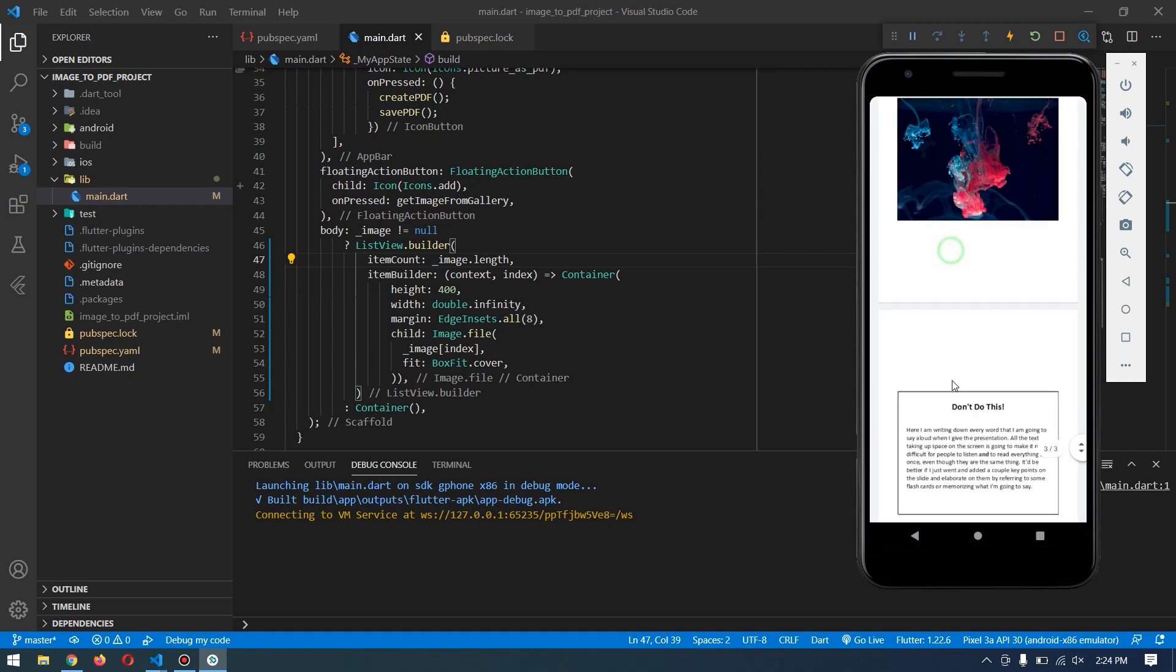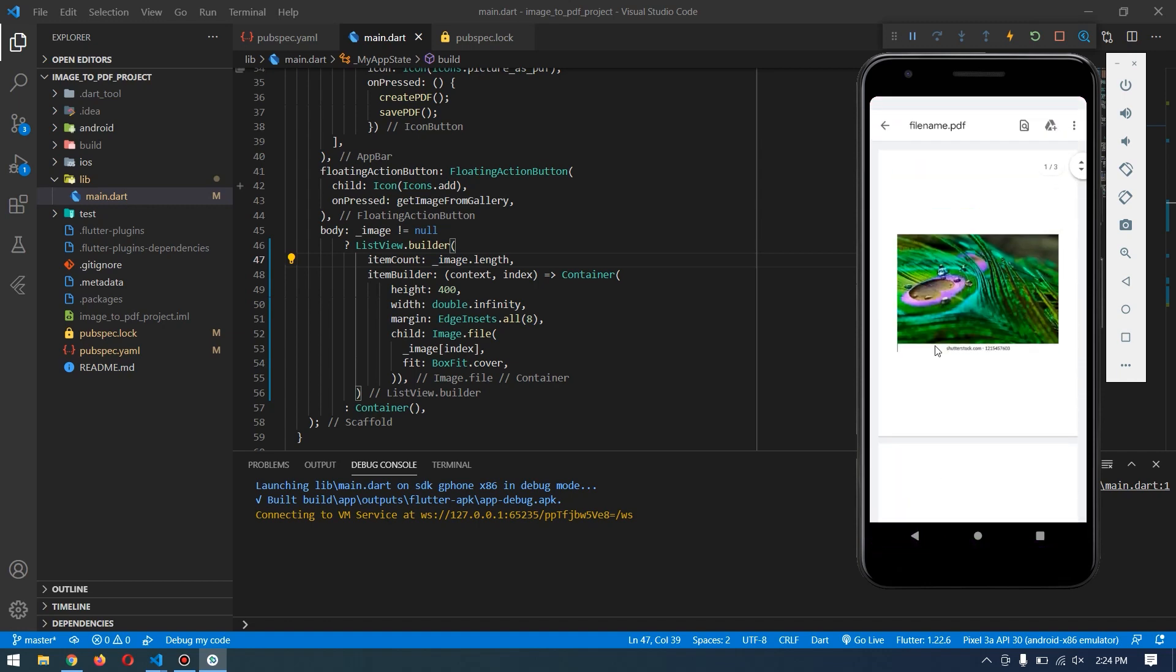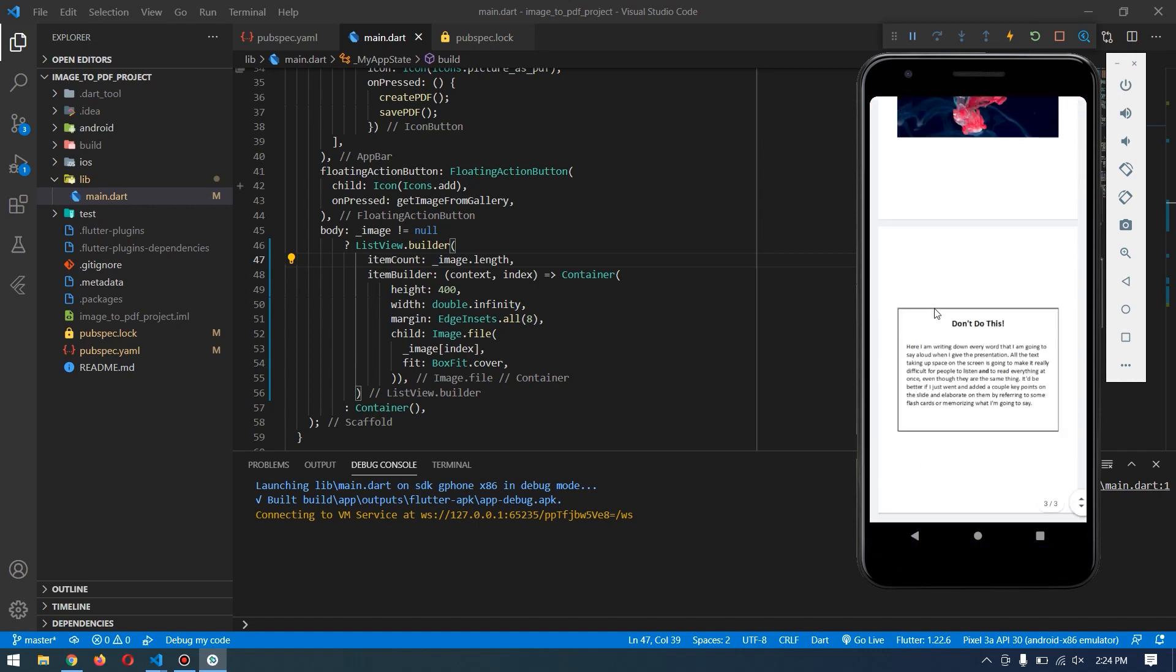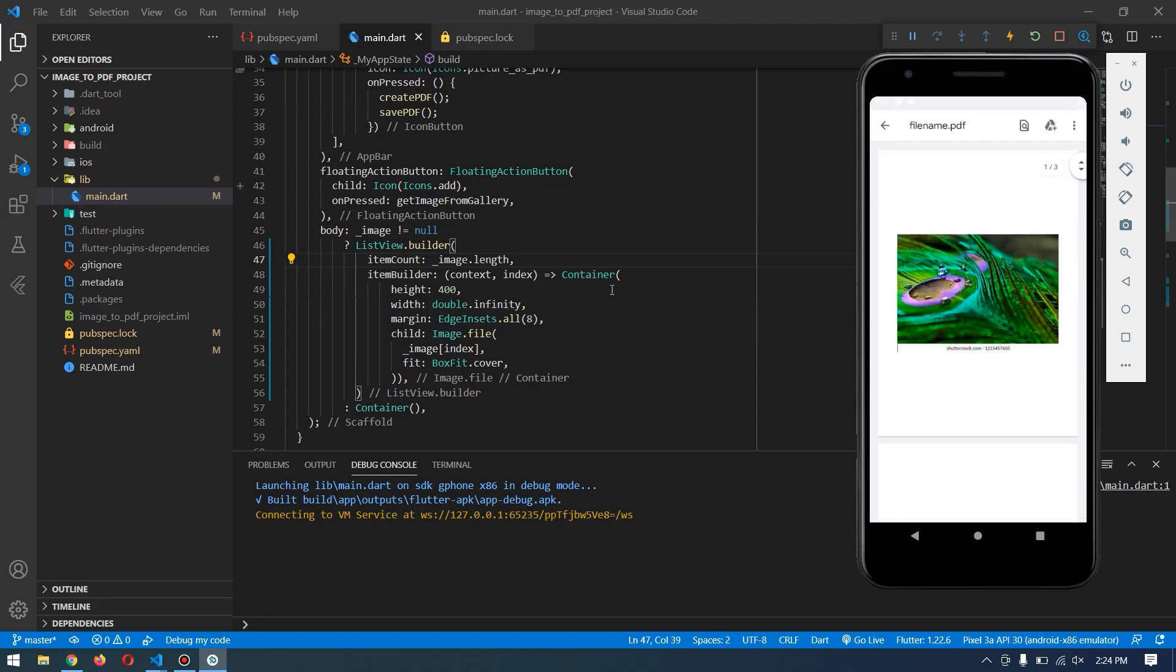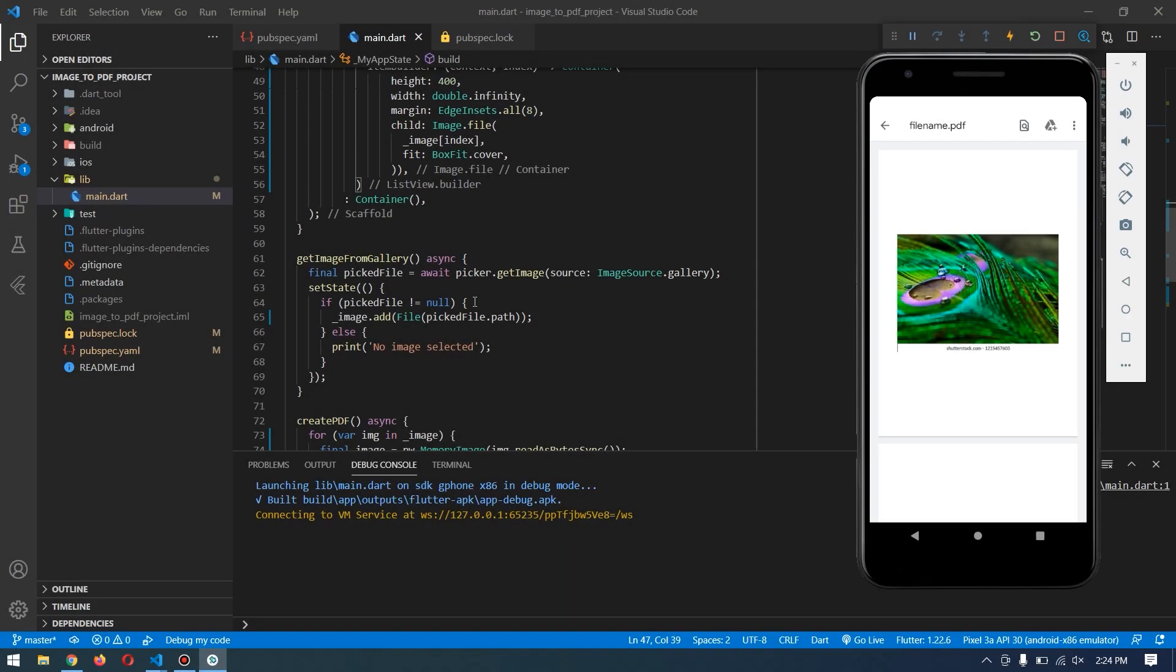has converted our three images into a single PDF file. That's it! That's how it works - converting multiple images into a single PDF file. I hope you enjoyed the video. If you did, don't forget to subscribe, like, and star the GitHub repository. Thank you for watching, and I'll see you in the next video.